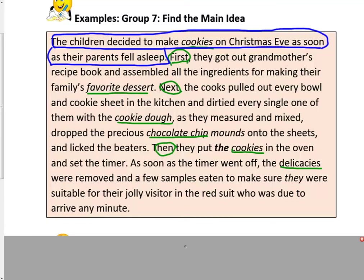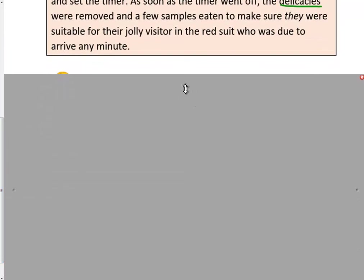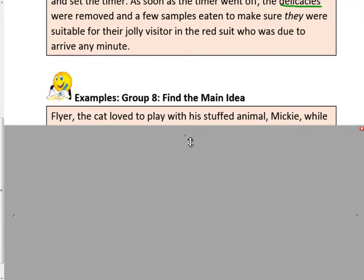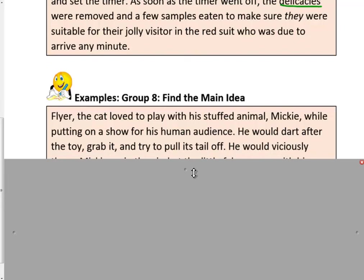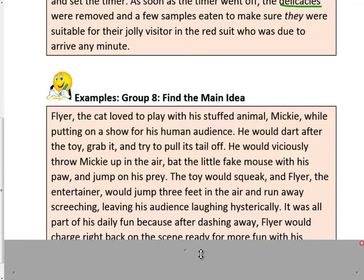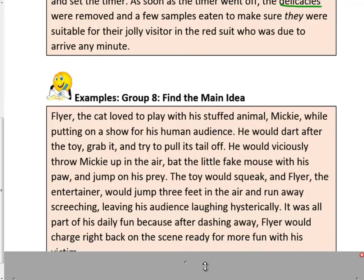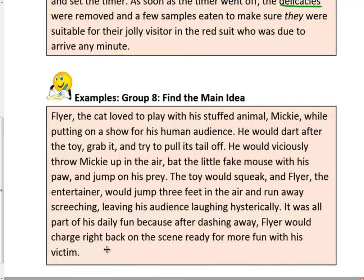Let's try another example. Flyer the cat loved to play with the stuffed animal, Mickey, while putting on a show for his human audience. He would dart after the toy, grab it, and try to pull its tail off. He would viciously throw Mickey up in the air, bat the little fake mouse with his paw, and jump on his prey. The toy would squeak, and Flyer the entertainer would jump three feet in the air and run away screeching, leaving his audience laughing hysterically. It was all part of his daily fun, because after dashing away, Flyer would charge right back on the scene, ready for more fun with his victim.